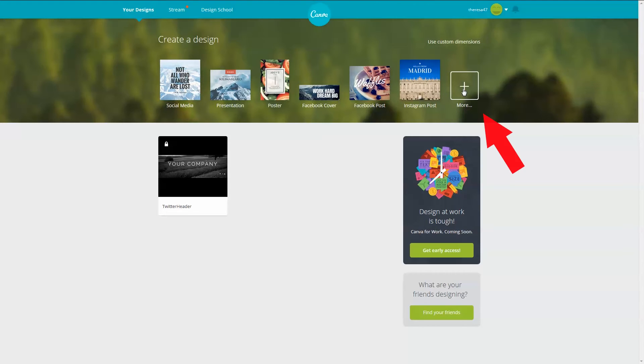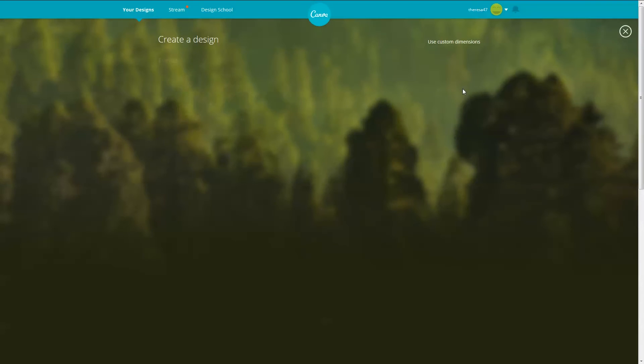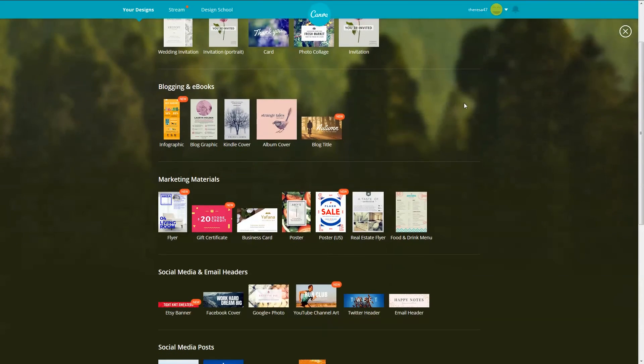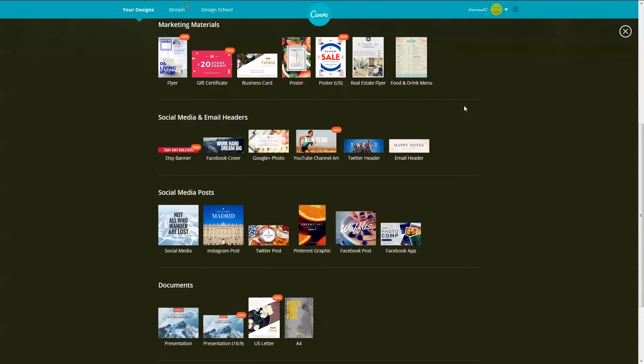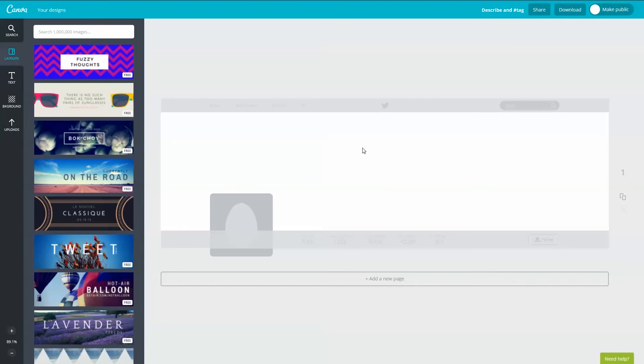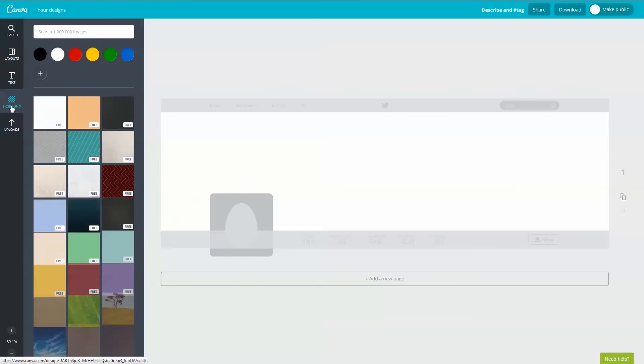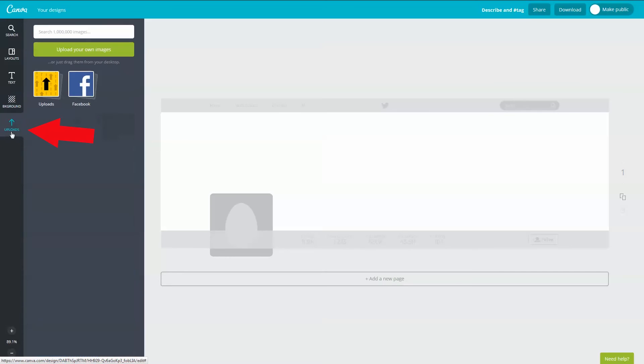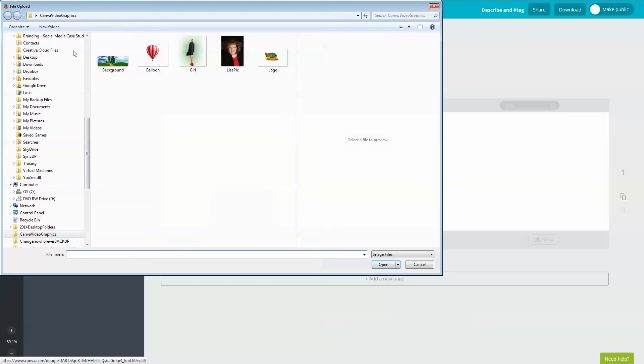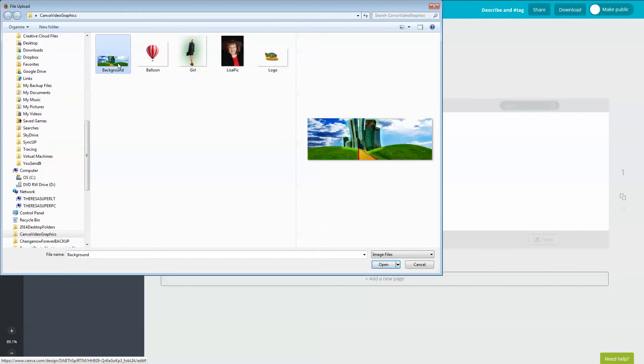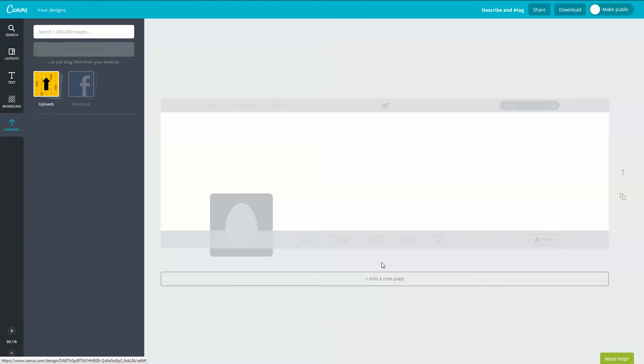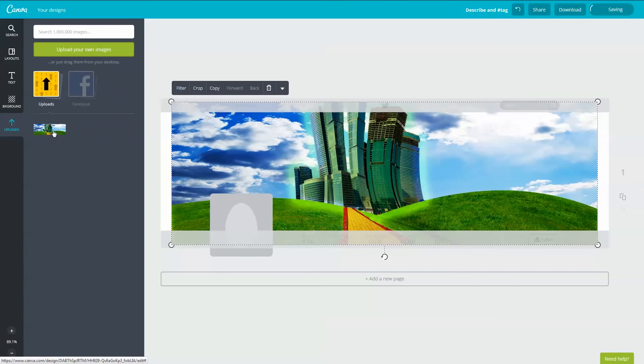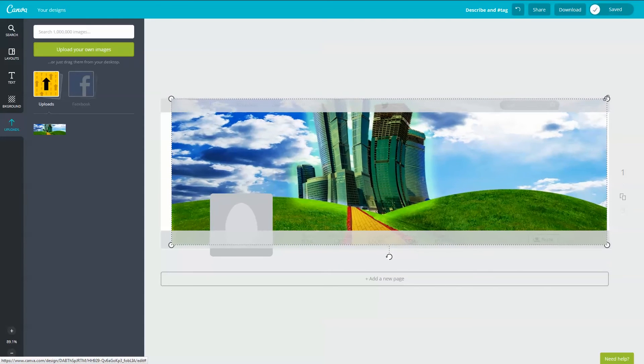From the Canva home screen, click on the more button and scroll down to the social media section and select the Twitter header template. By the way, I forgot to mention in the previous section that you have many different options for free backgrounds but for this section I'm going to add one for my computer. I'm going to click on upload section. Select upload your own images button. Navigate to the image from your computer and click open. Once your image is uploaded to Canva, you'll see it here. Now click the image once and it'll appear on your background. Use the handles to fit your image into the template.